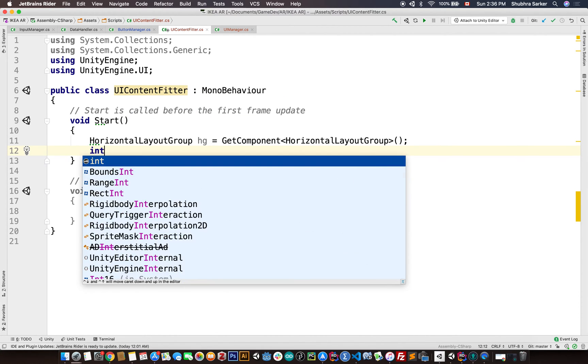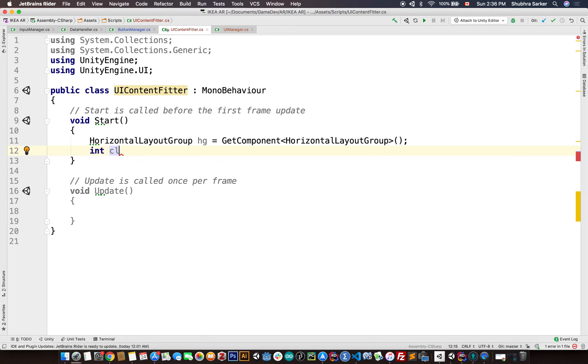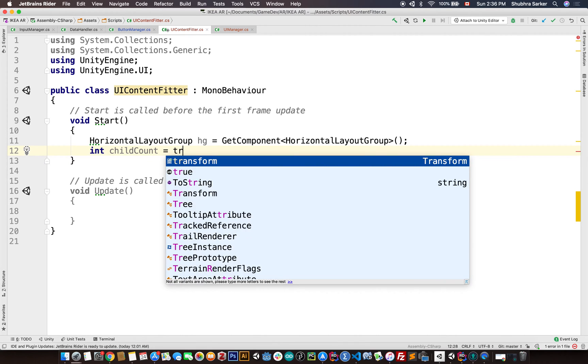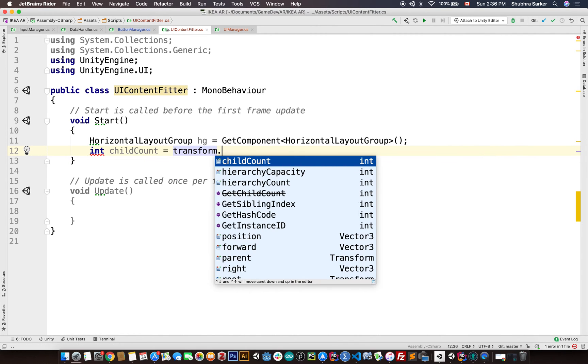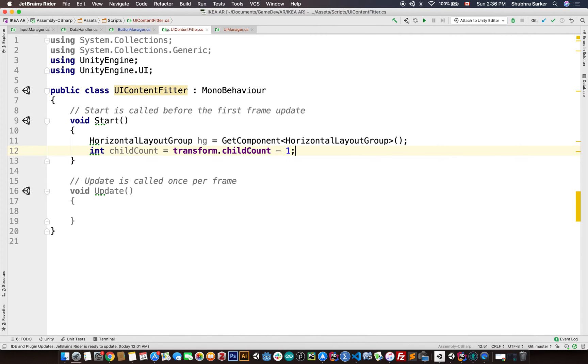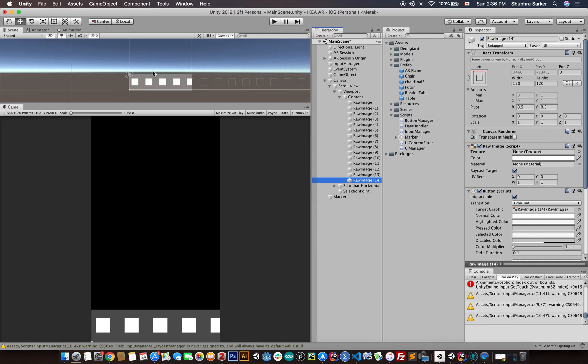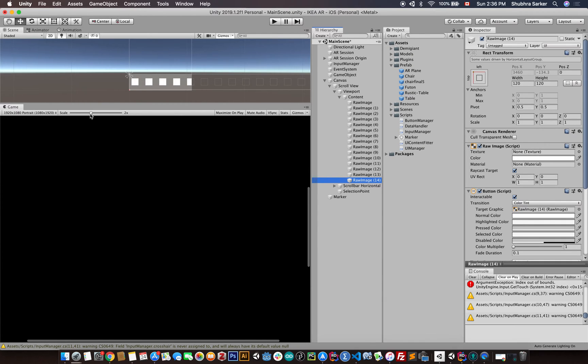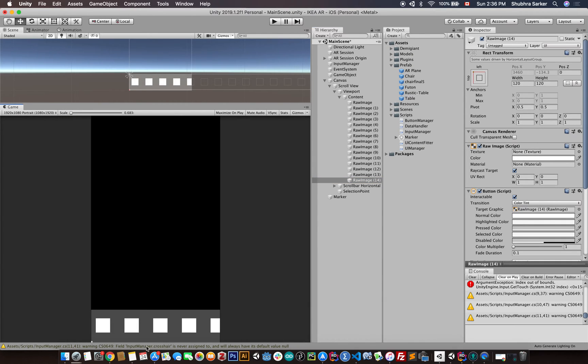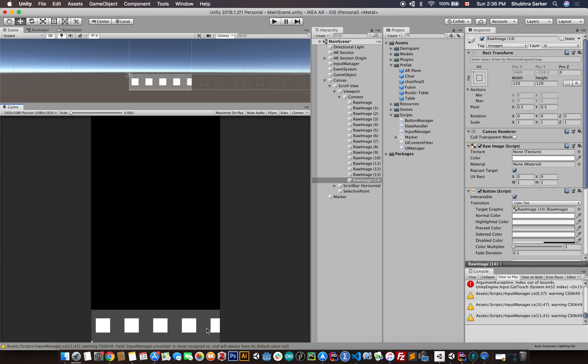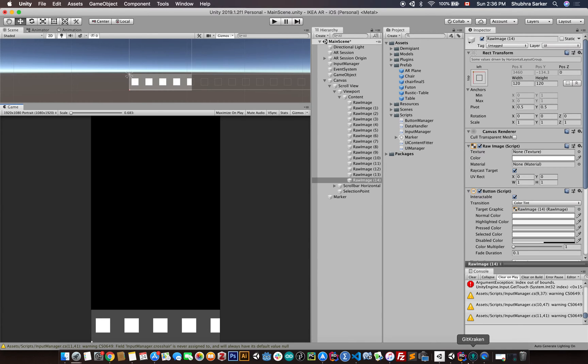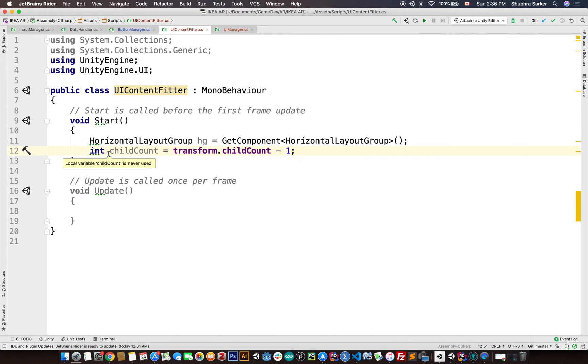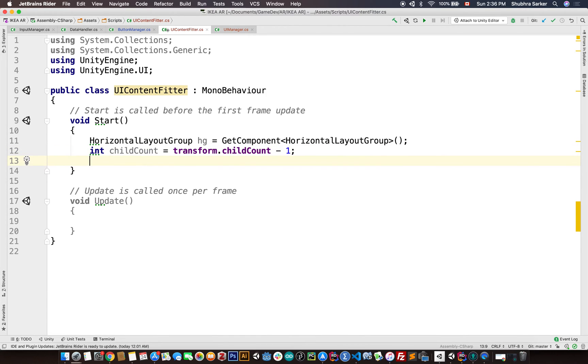And then we're also going to calculate how many children this component has. So we are going to do that by creating a variable childCount is going to be transform.childCount minus one. Why minus one? Now remember that if there are one two three four five boxes, the empty space in between them is one two three four. So if there are n number of elements here, the number of separations should be n minus one, correct?